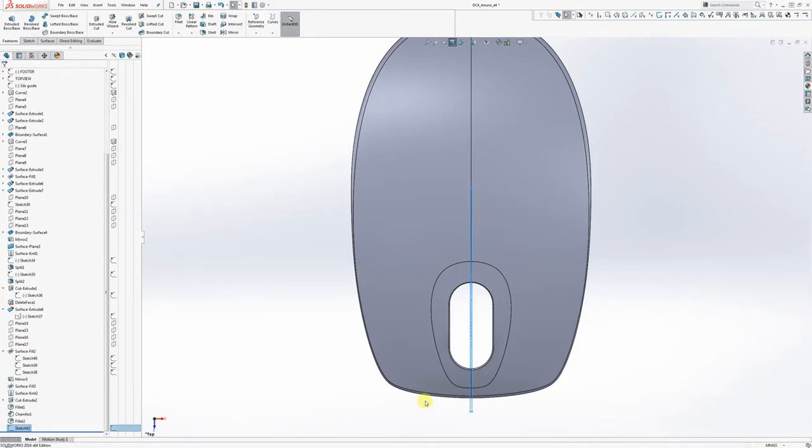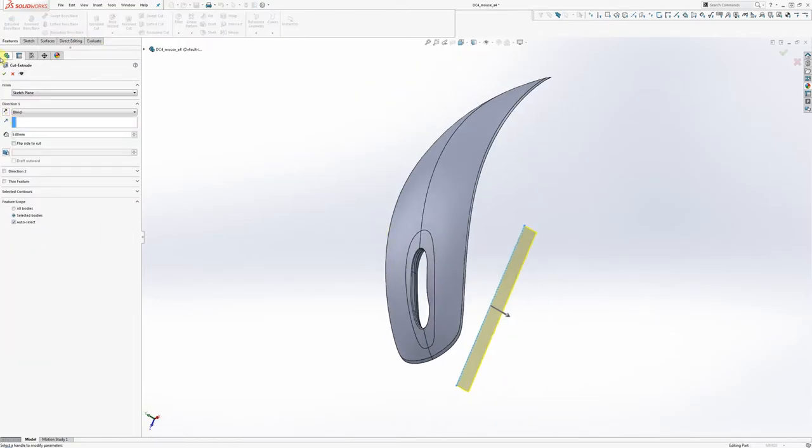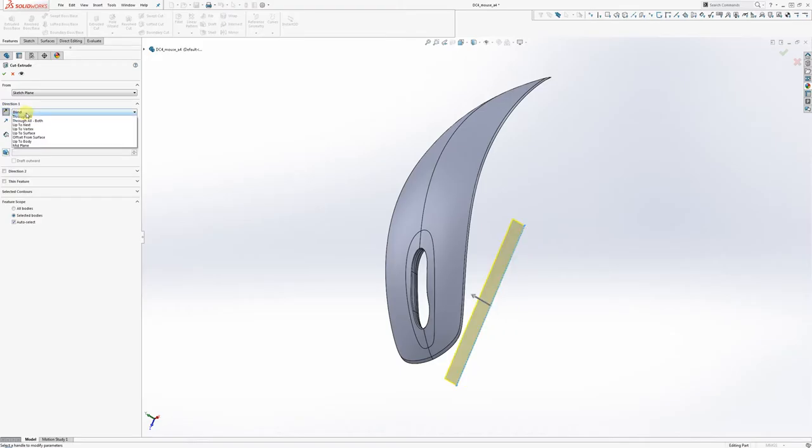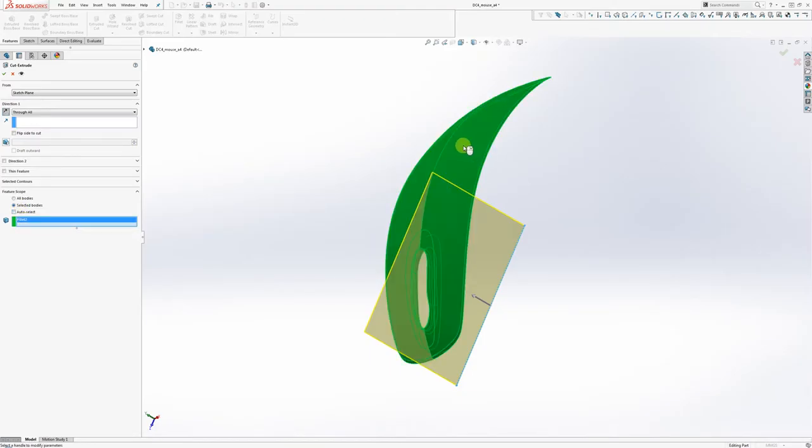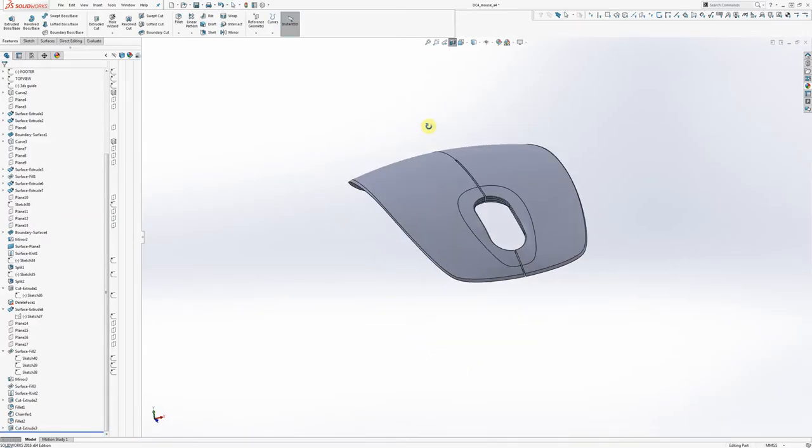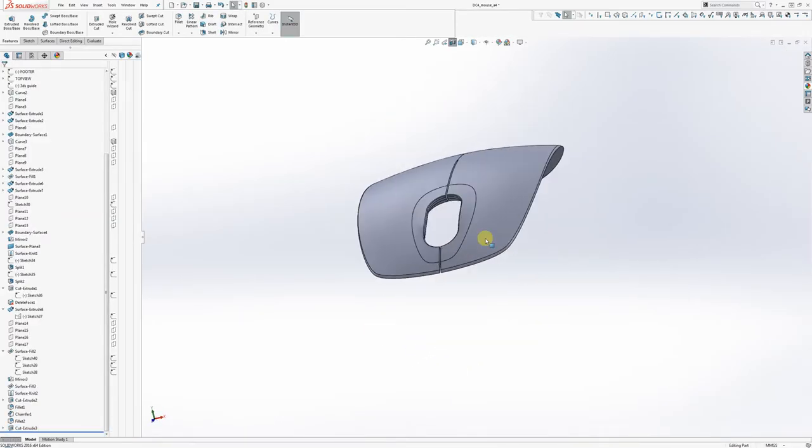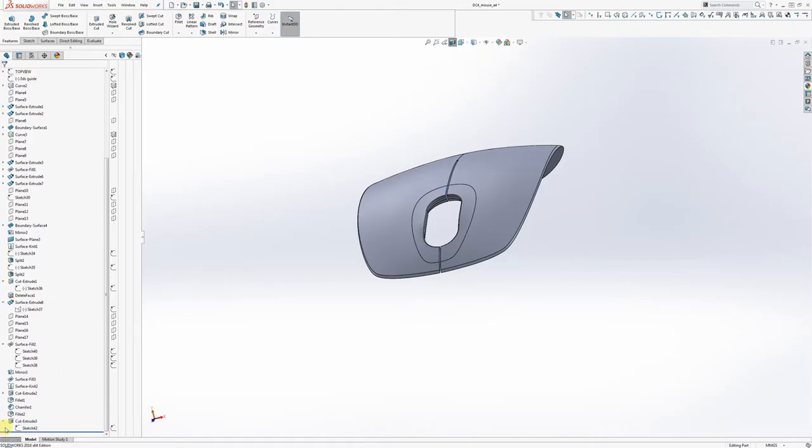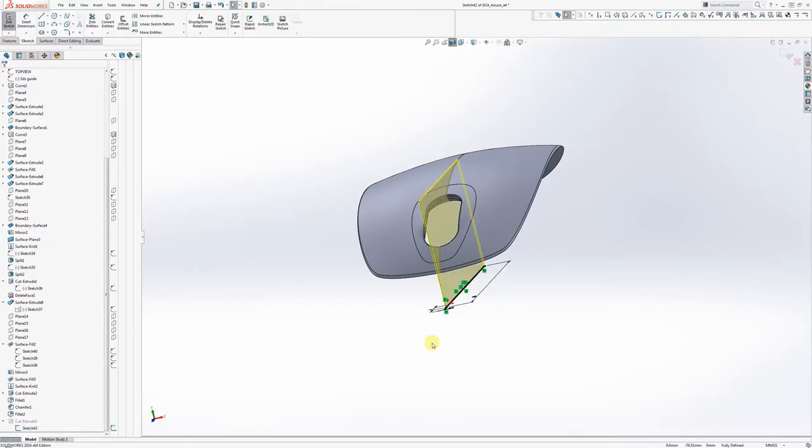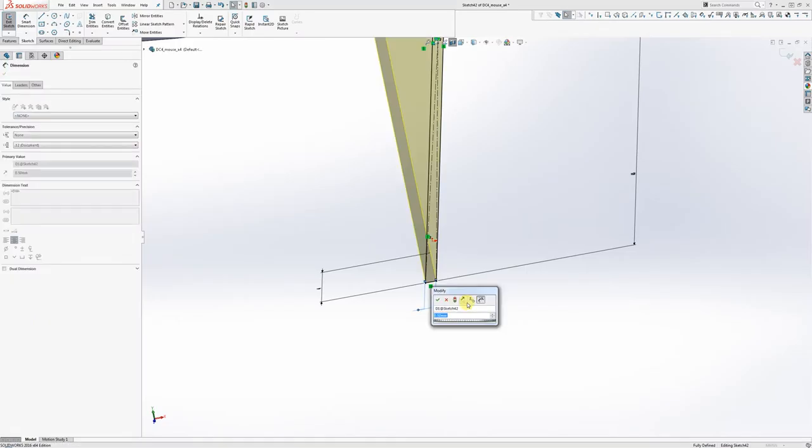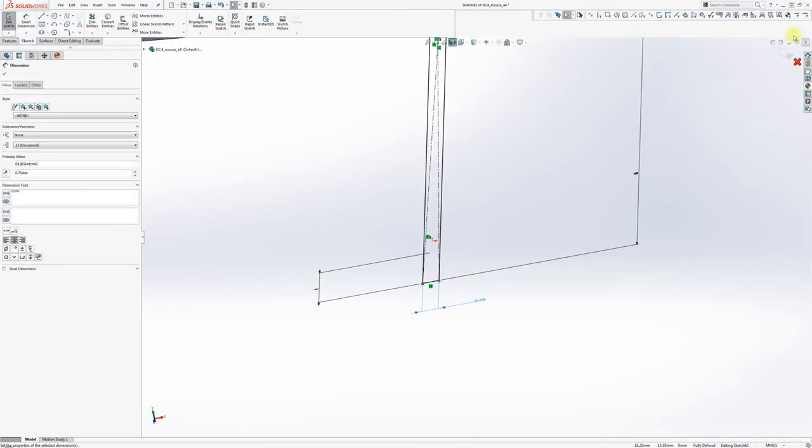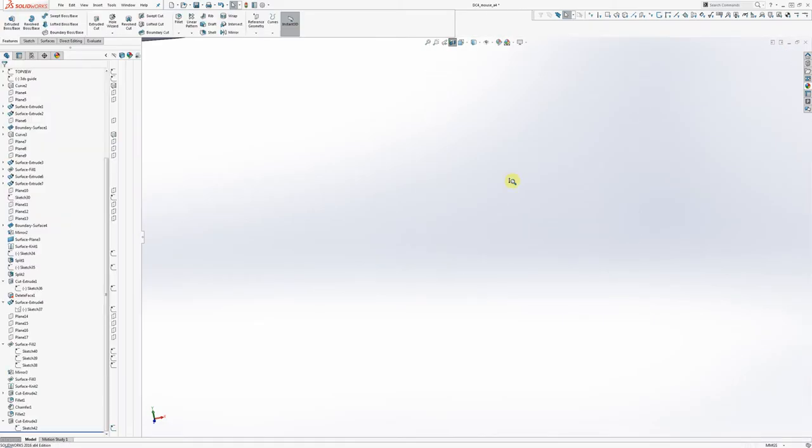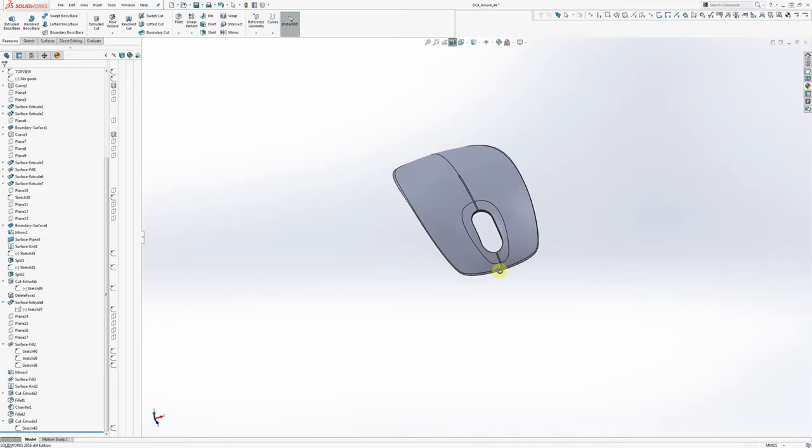So we'll go there and we'll just do an extruded boss base again, I mean extruded cut. Flip the direction. Set direction one to through all. Go down to feature scope, uncheck auto select and tell it to only cut through this body. Now that's done. Now we can always go back to that extrude like later when we put this into KeyShot. And if we find out that we want that to be bigger or smaller in order to look more dramatic, we've now got the smart dimensions to pull it off. So we could say 0.75, just opened up a little. And that is that.